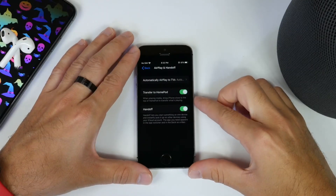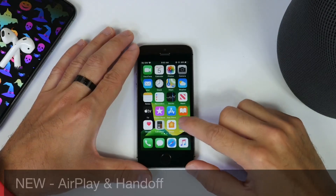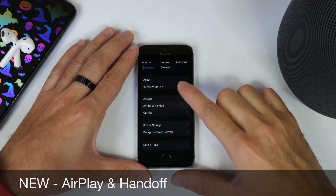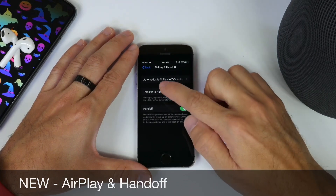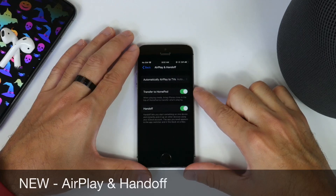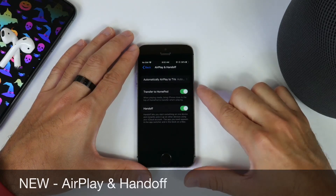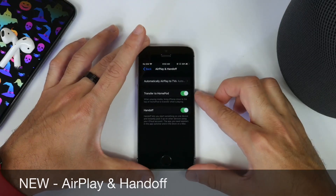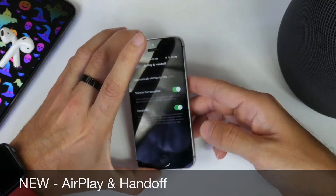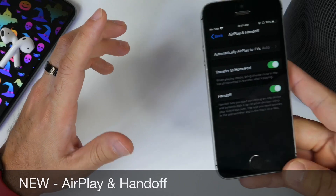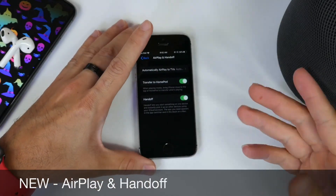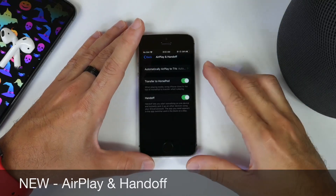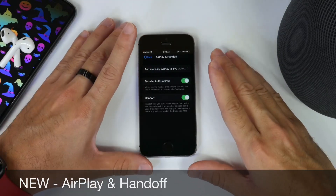We also have some changes to the AirPlay and Handoff feature on iOS 13. If you go to Settings, General, we can go to AirPlay and Handoff, and you see here that we have the Transfer to HomePod option where you can enable or disable. This allows you to hand off music to HomePod. So if you're listening to music on your way home with your headphones, you can hold your iPhone SE next to the HomePod and this will transfer the music over to the HomePod.